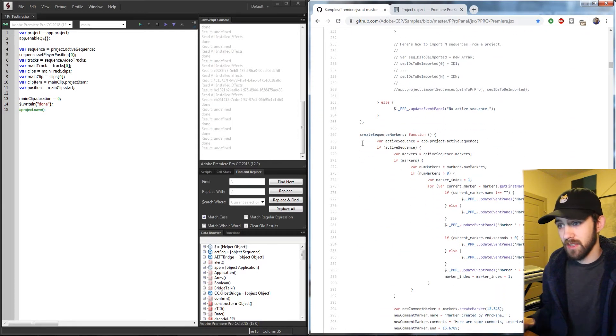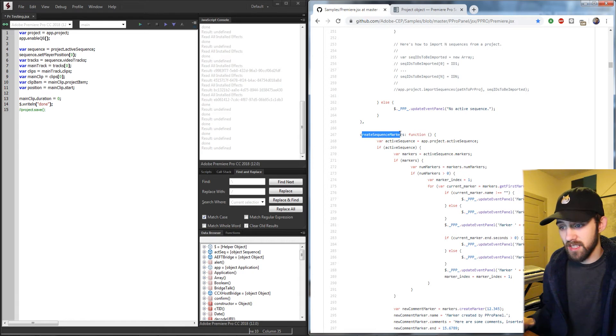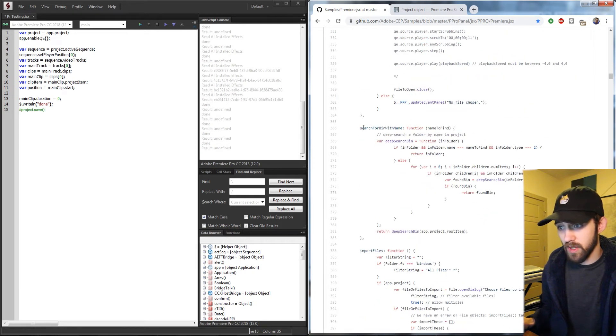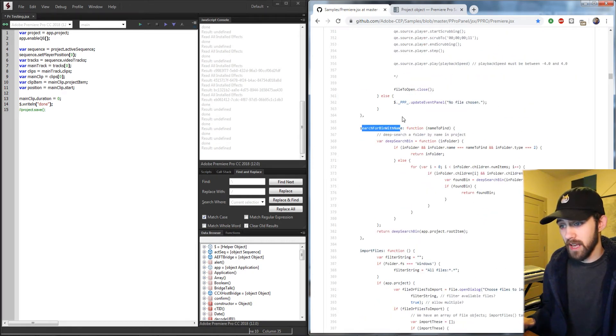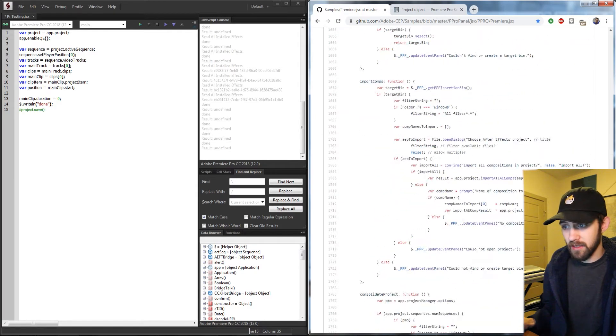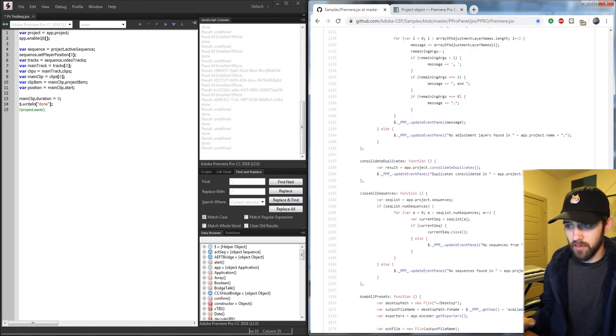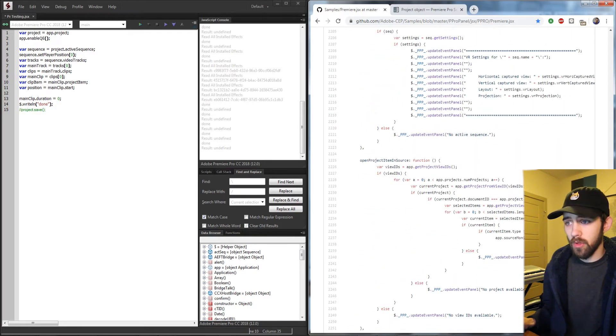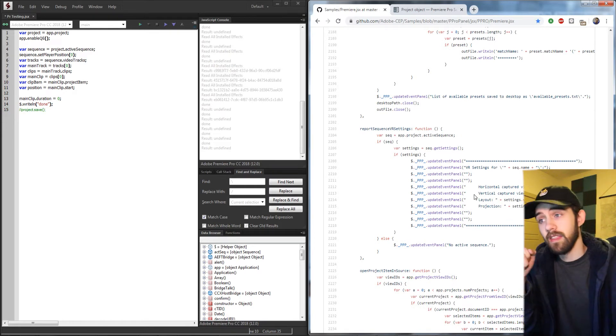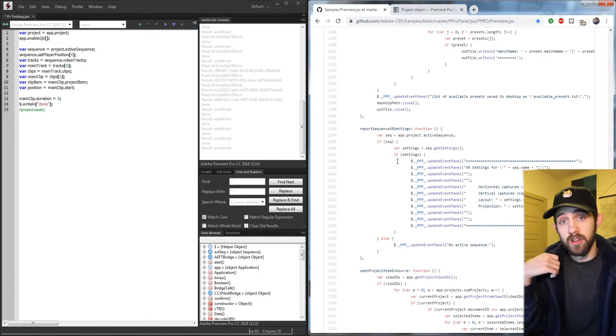So if I scroll down here, you can see we have things like creating sequence markers, we can search for a bin with a certain name, import files,